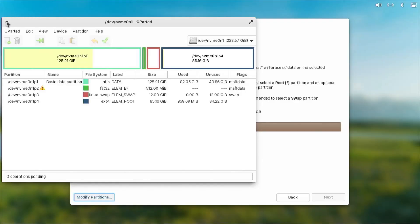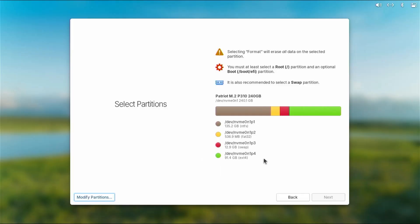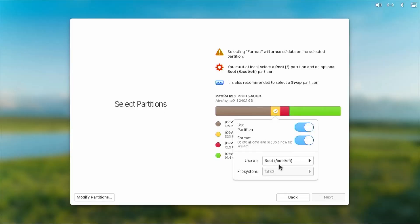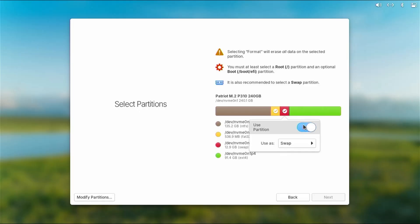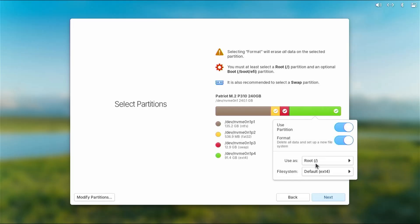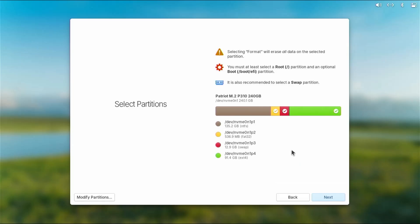I'll close GParted and it does a rescan. We can see the new partitions: the EFI partition, the swap partition, and the slash partition. I'll select the EFI partition, use partition, format it — it's already set up as an EFI partition. Then select the swap partition, use partition, use as swap. Then the last partition — use partition, format it, use as root, default ext4. Click out, and if you can't click out you can hit Escape to get out, then hit next.